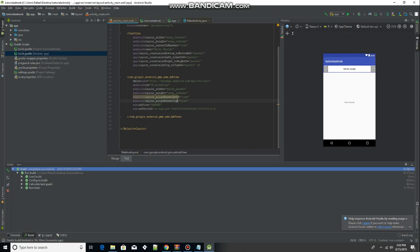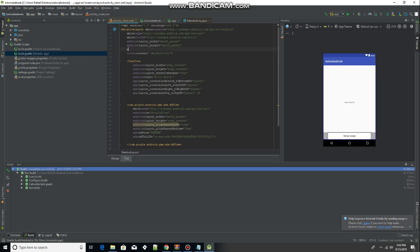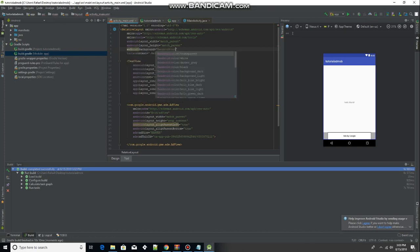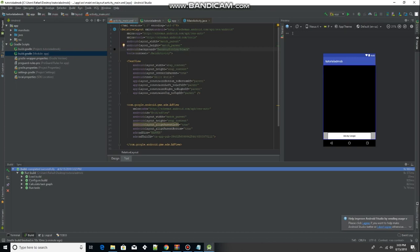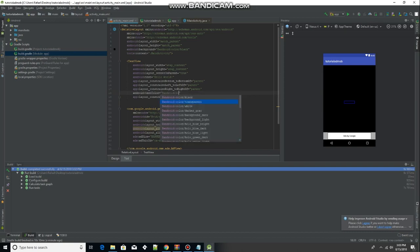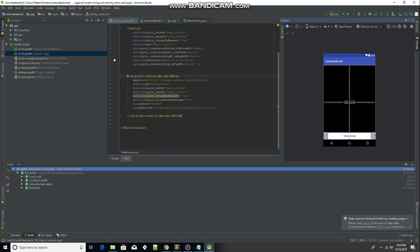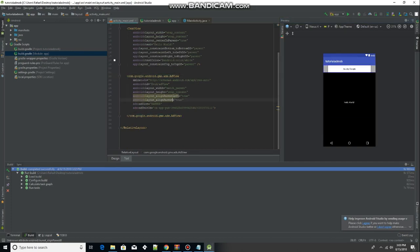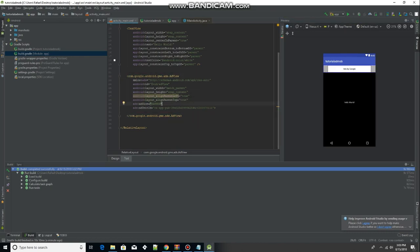You can also move the banner ad to the bottom if you wish. Let me change the background color to black so it's easier to see, and change the text color to white as well. I personally prefer the banner ad at the top, so I'm going to set alignParentTop equals true. That's our interface set up.